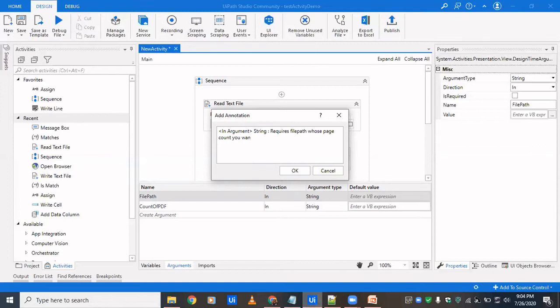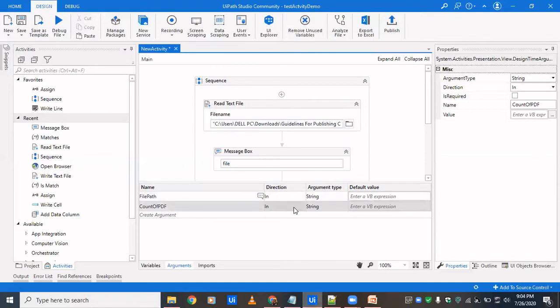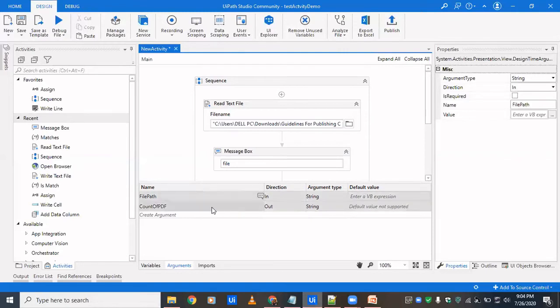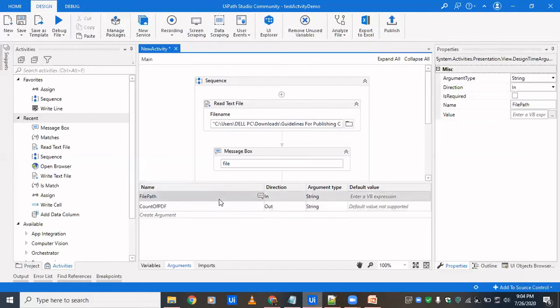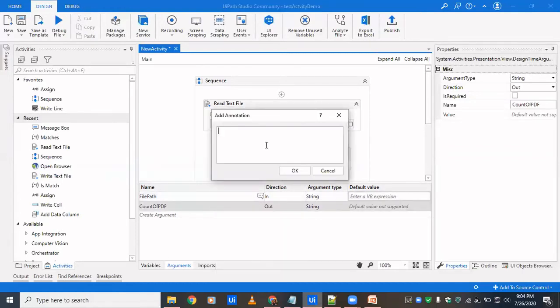Try to write the annotation more comprehensible so that it very well indicates what is the need of this, what will the variable need and what will the variable return. So this count of PDF would be out direction because this is what you're going to return to the user. And just right click, add annotation to it. Also try following all this, that you mention that it's an out argument, try to mention that it will return a string or an integer.